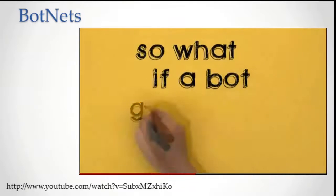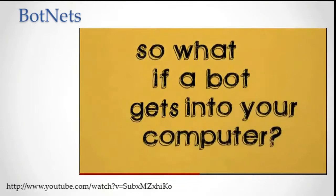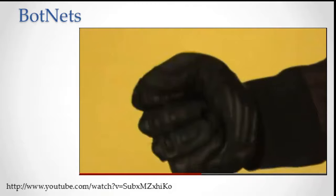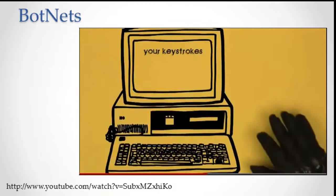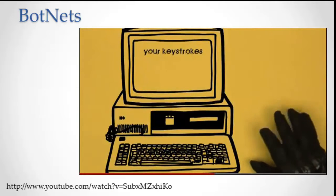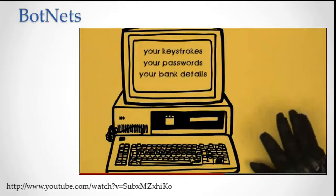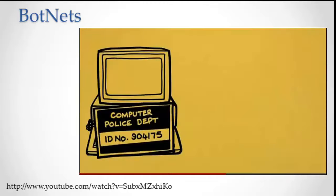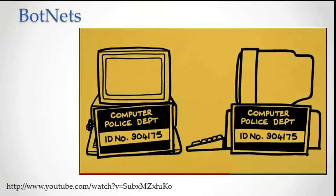So, what if a bot gets into your computer? The bot master rules. He could log your keystrokes. So every time you log on to your bank or make a payment, he can see exactly what you're doing. He can steal your passwords, copy your bank details, and use your computer to help commit his online crimes.